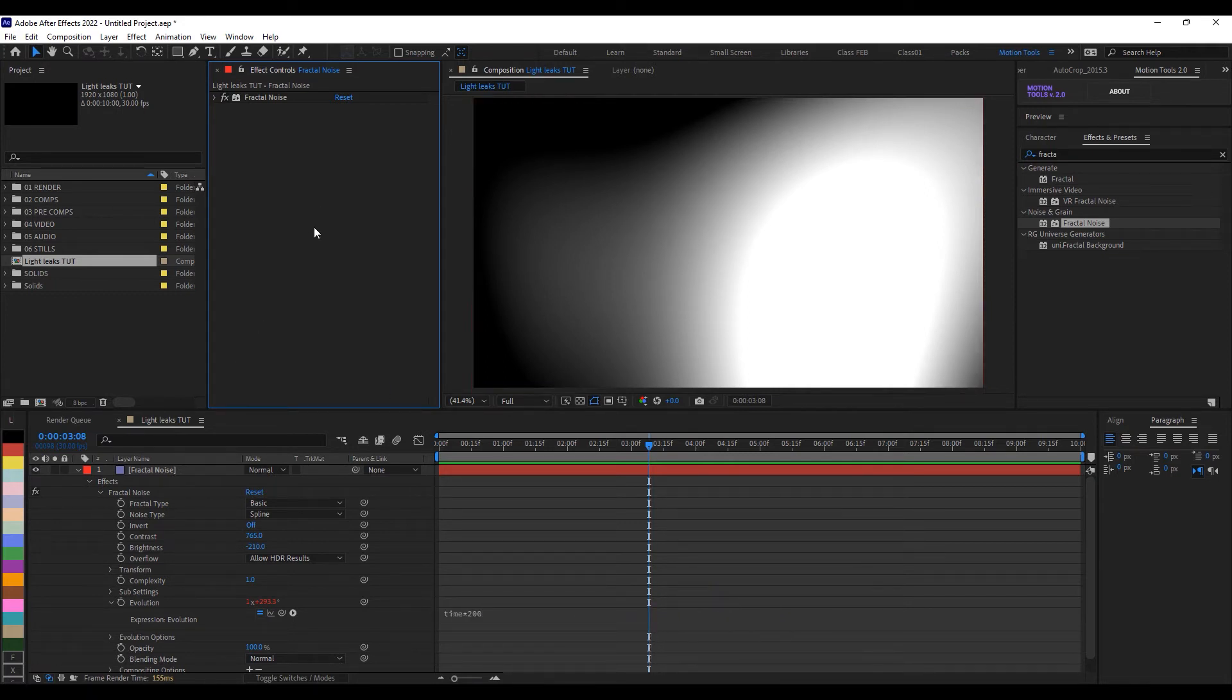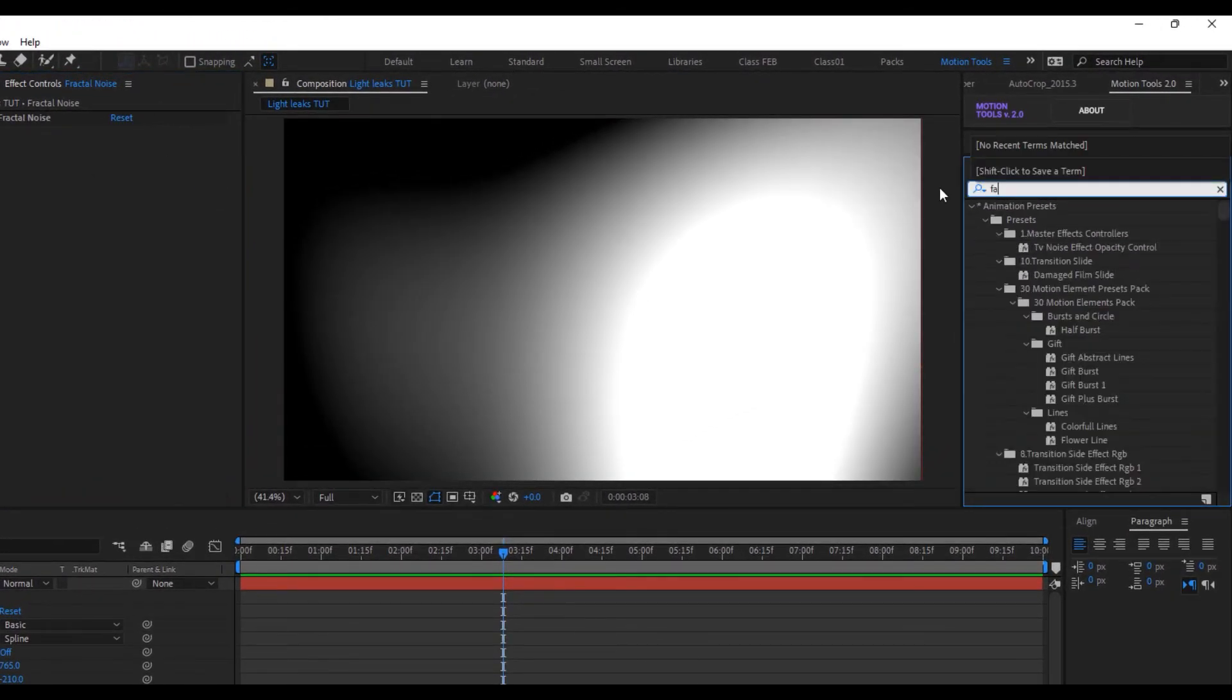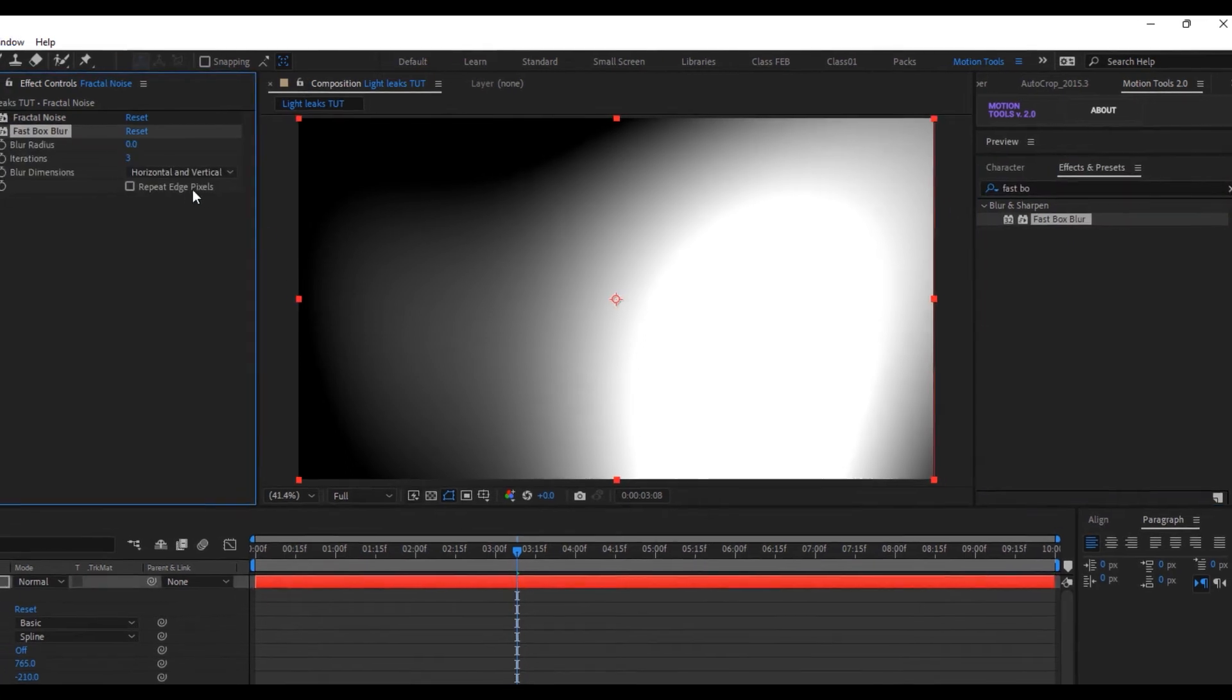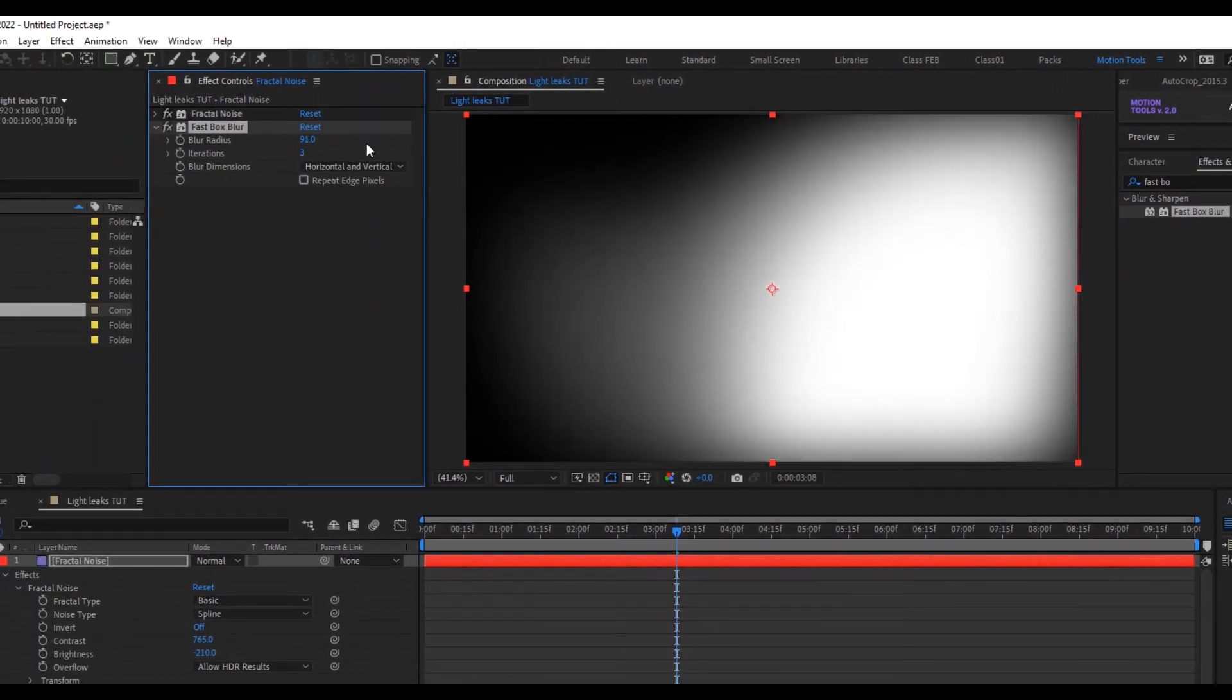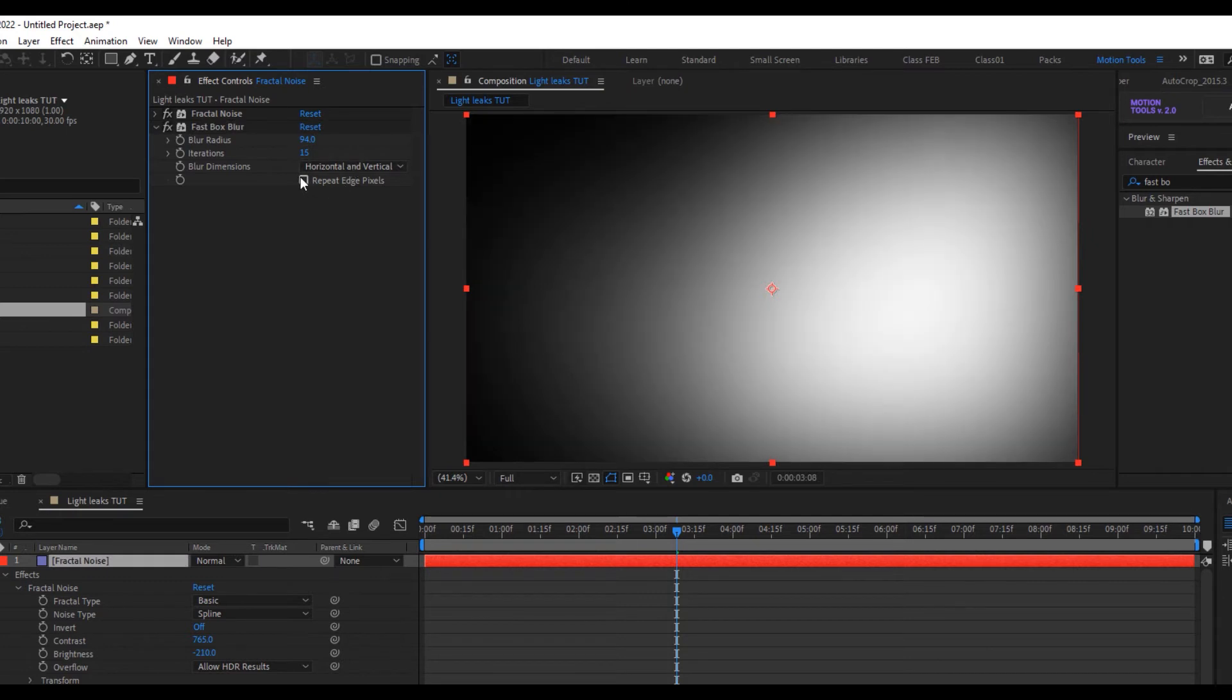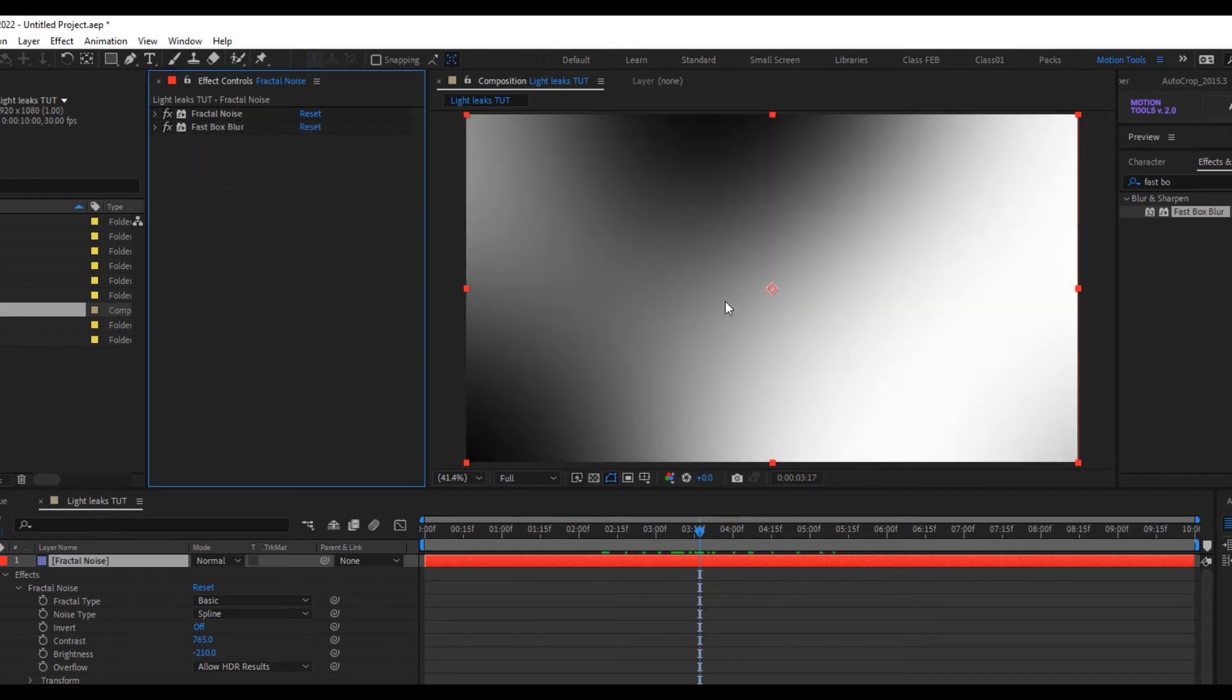Sometimes I like to just double it up with blur. So I'll go to my effect and put in fast box blur and I'll drop it here. I'll just increase this a lot, so I'll put it to about let's say 94. Then I'll increase the iteration to about 15. Then I'll click on repeat edge pixels. Now you can now see that it's blending really really well.